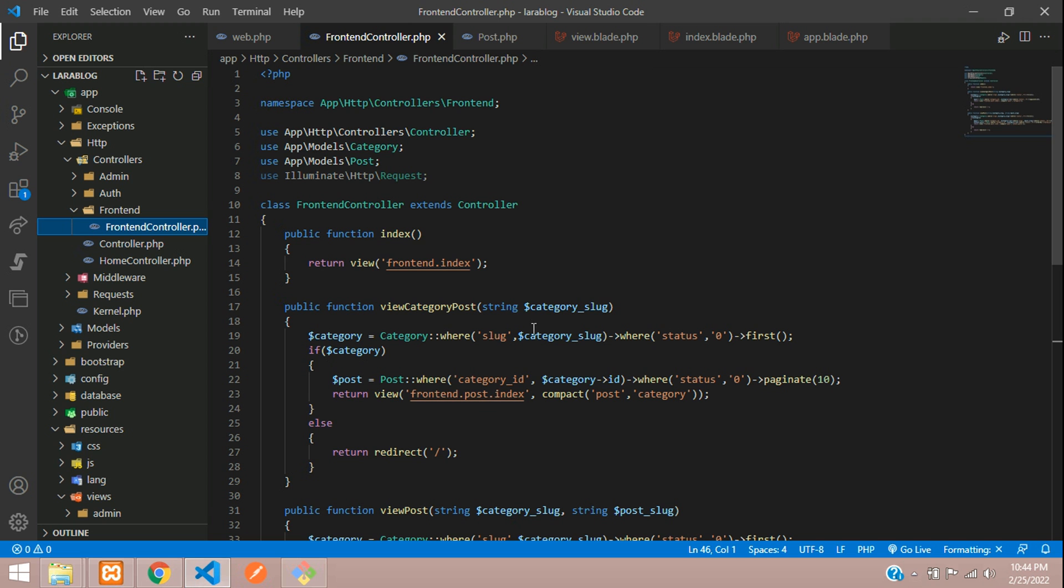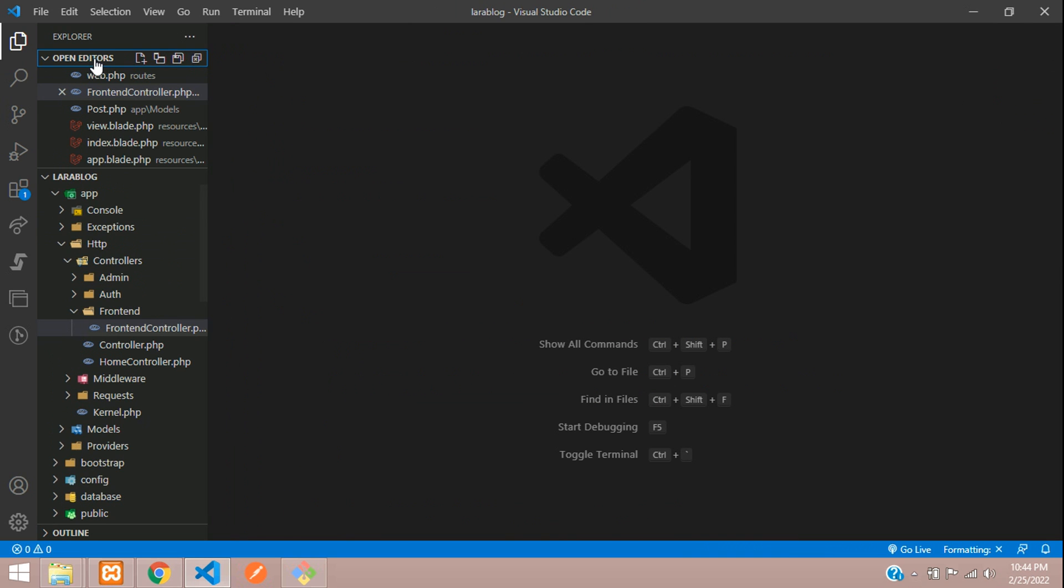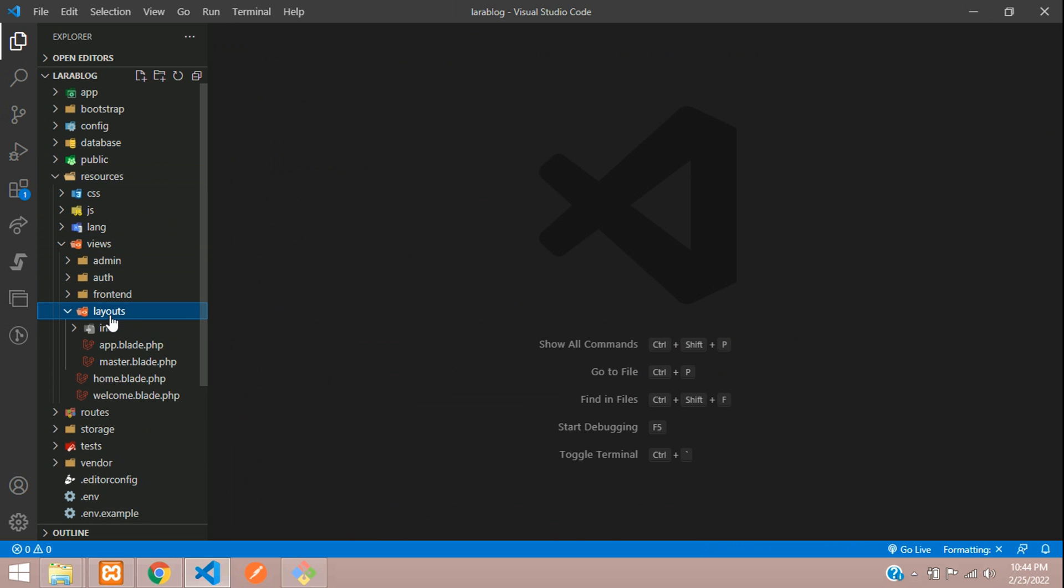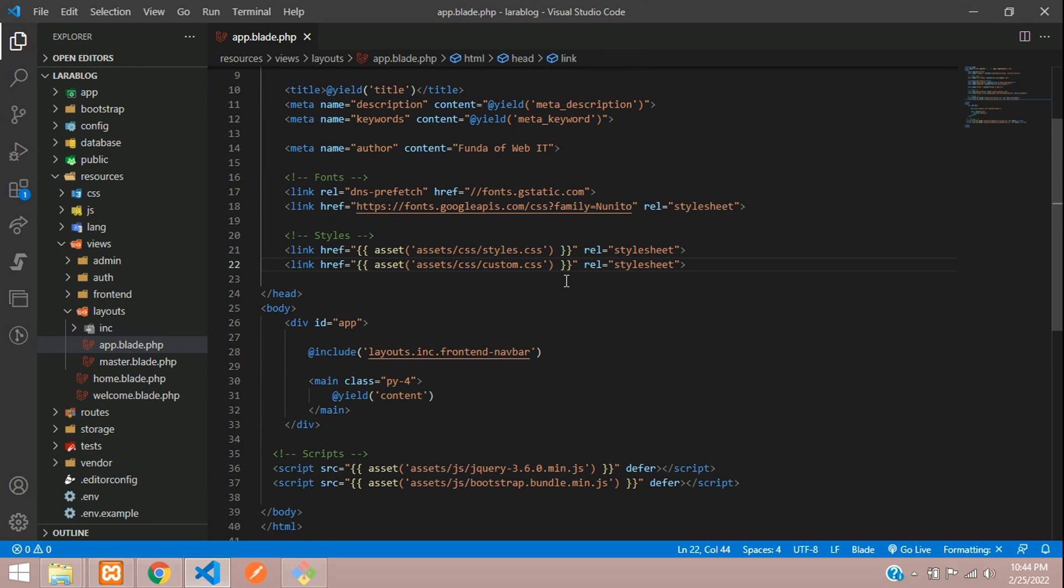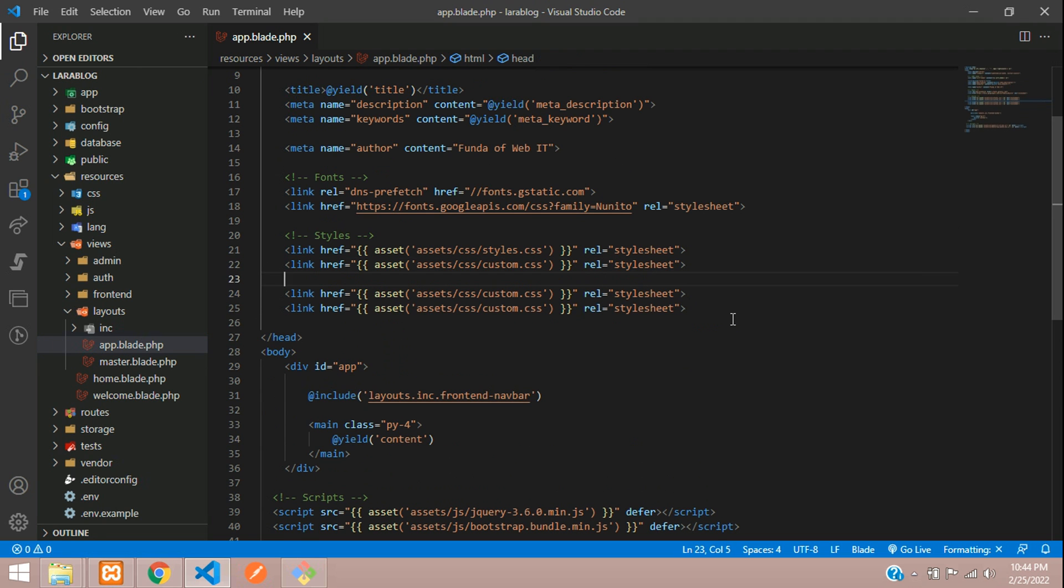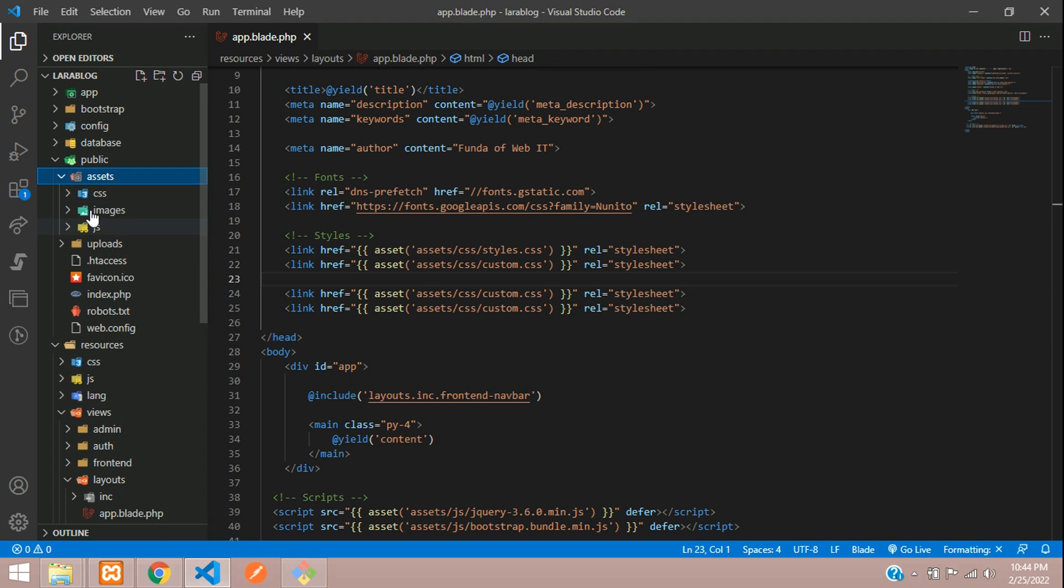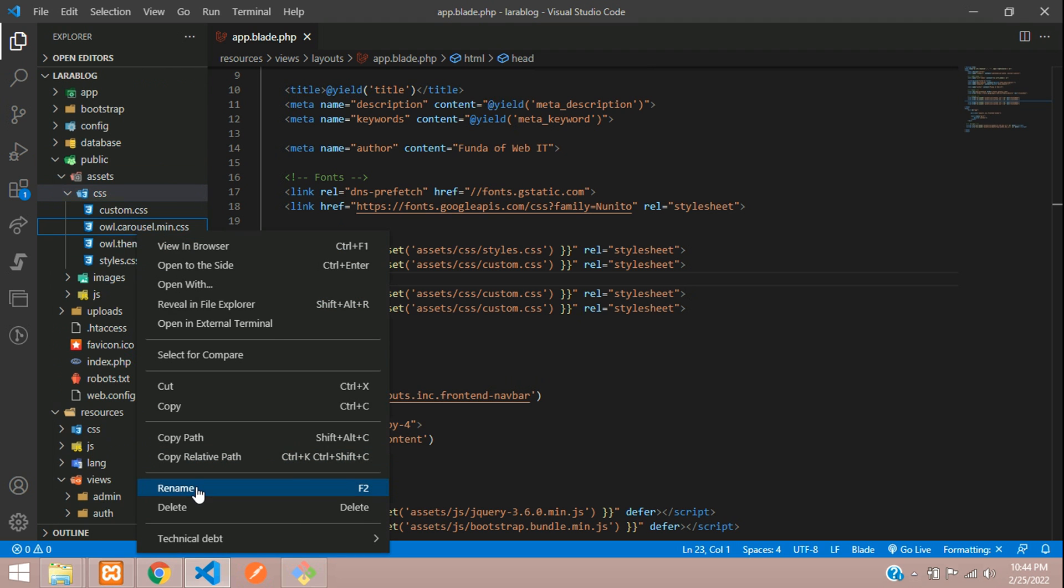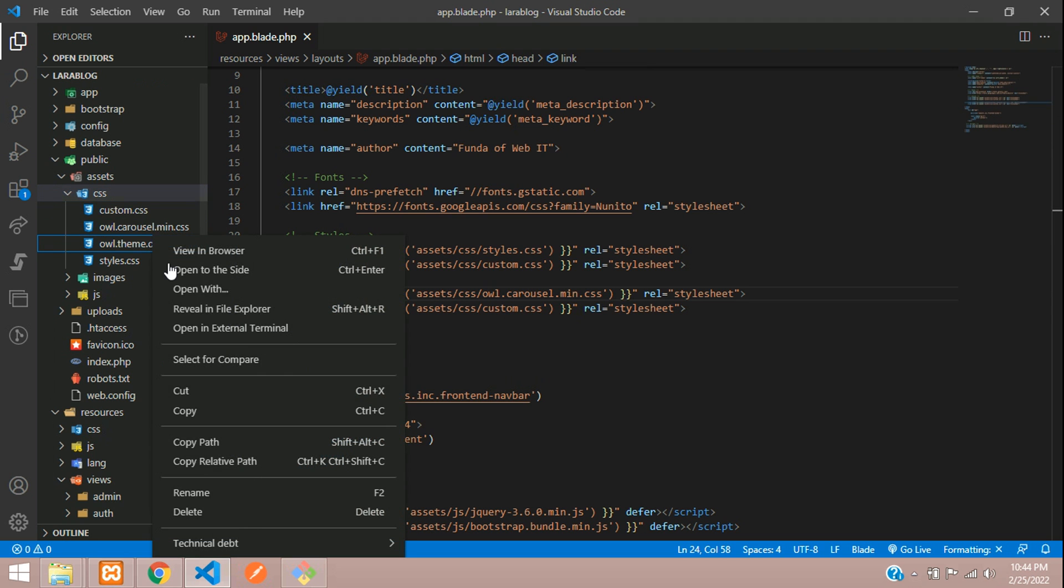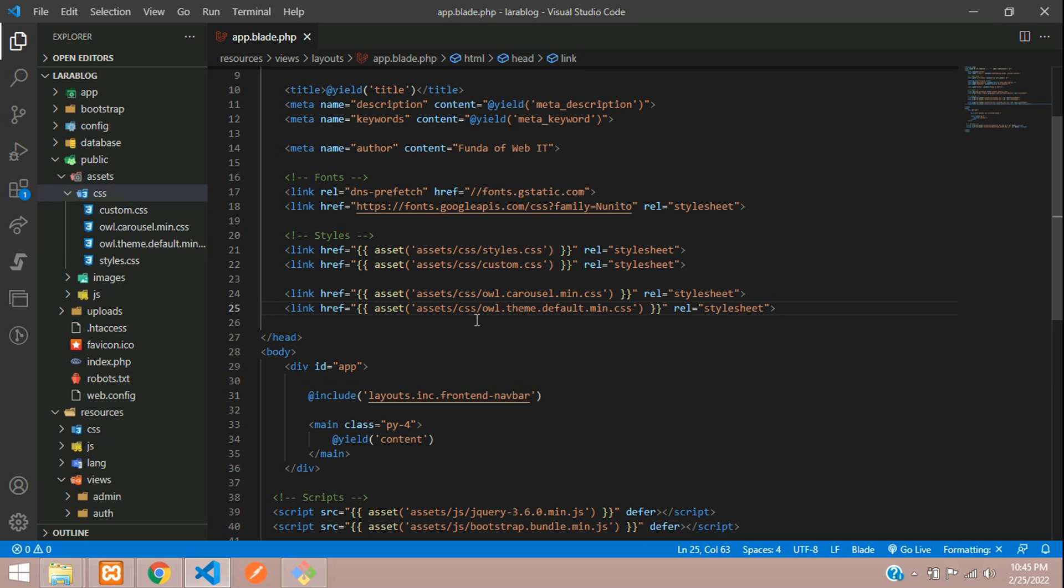Now let's get back to our editor and close all the files. First let's go to resources, views, layouts, and inside this layout we have app.blade.php file. In the CSS section, let's include the Owl Carousel CSS. Copy and paste that, and then the theme default CSS.